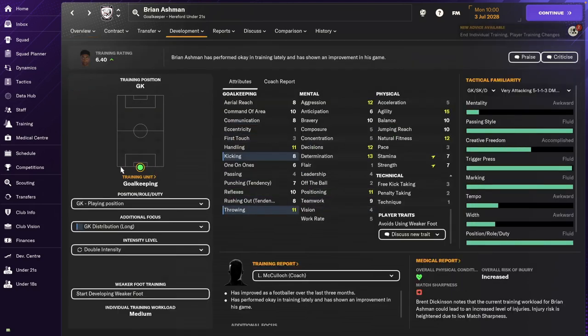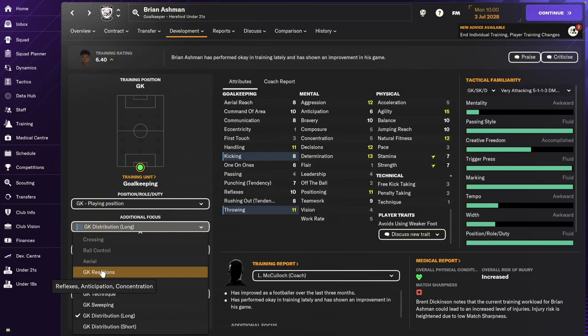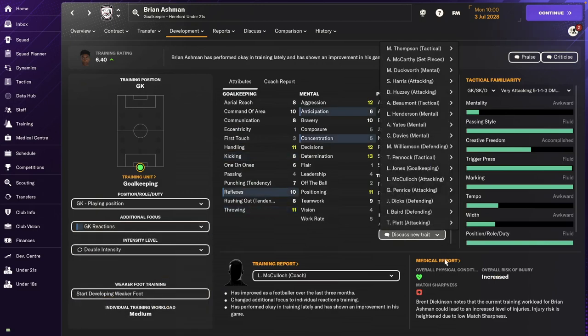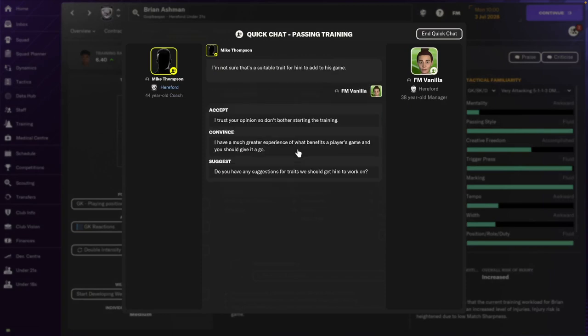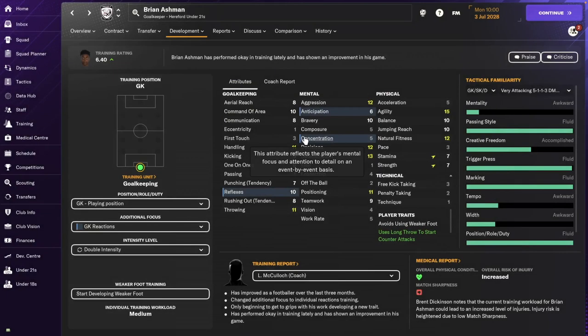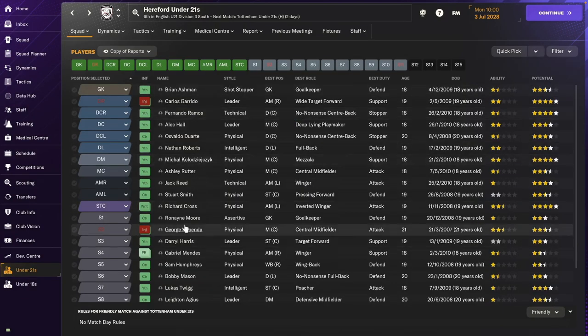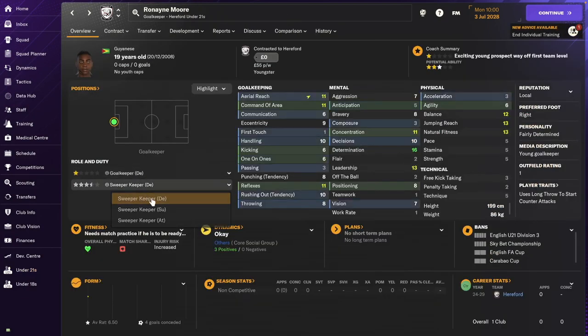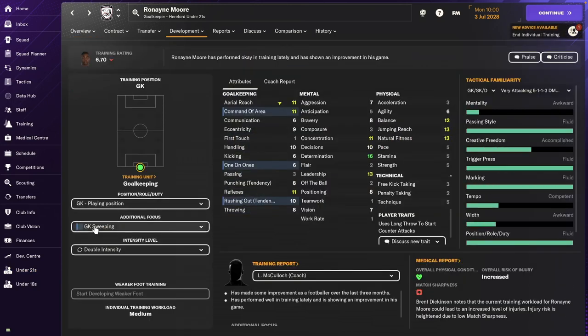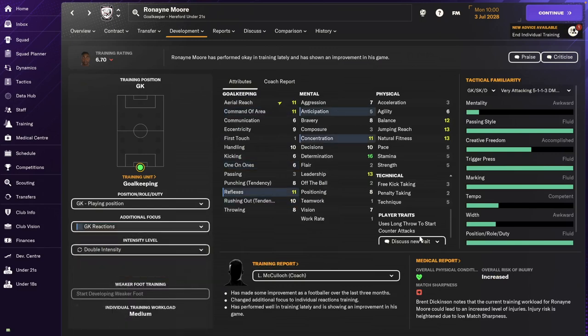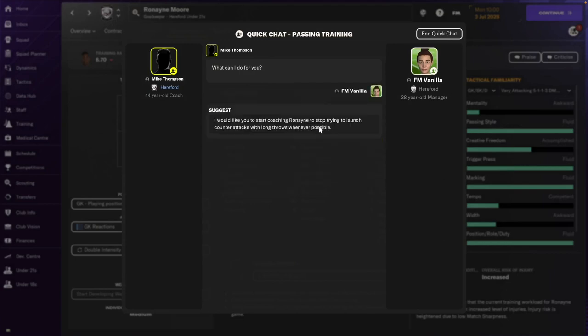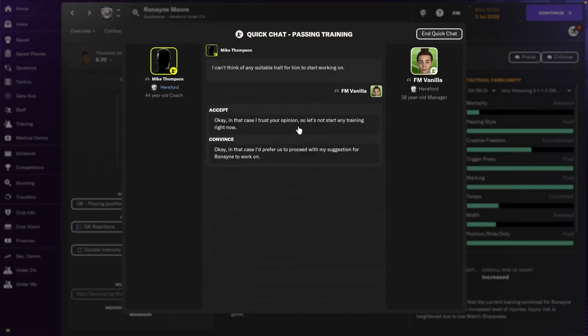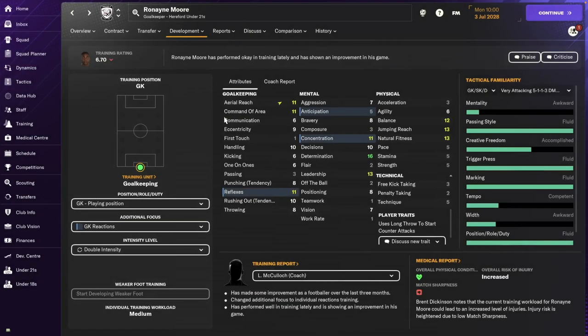So one thing that I do is I go through the under-21s and I basically assign a position that I want them to work on for the year. And then that makes it easier for me to visualize it. And then go through and check what's their lowest green attribute. So for this guy's concentration. So I select the appropriate focus and then see if there's any additional training traits that the coaches recommend for that player. So for this guy is anticipation. And there we go. I won't go through it all with you now. But that's basically what I'm doing in the off-season.